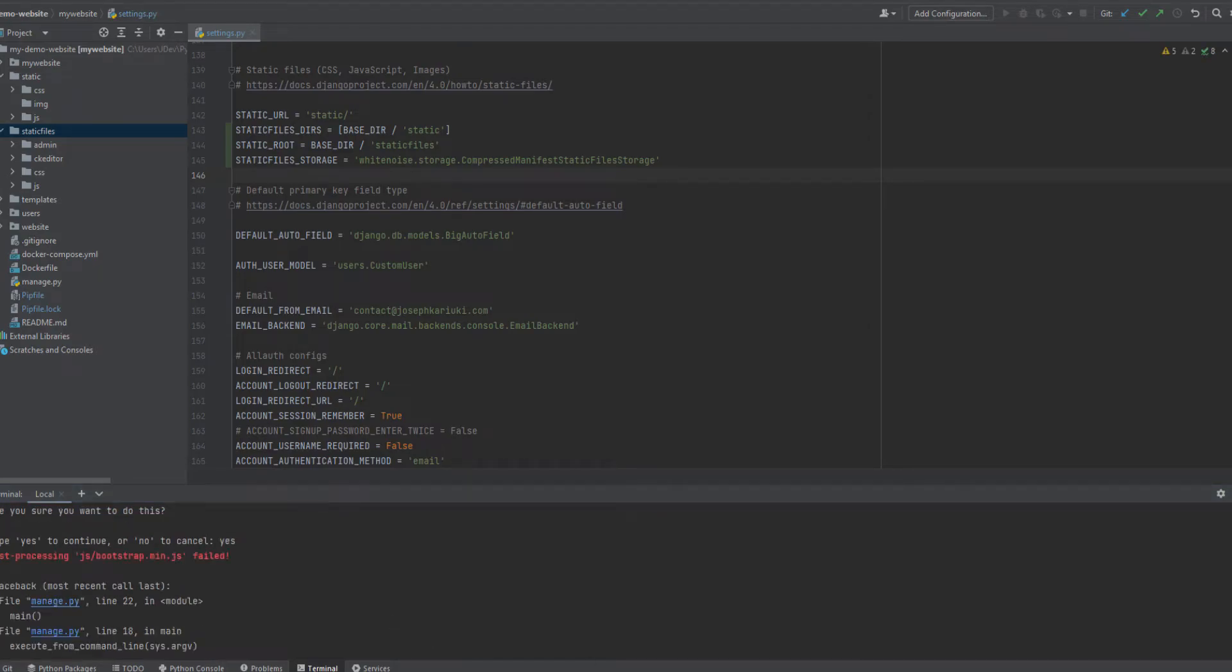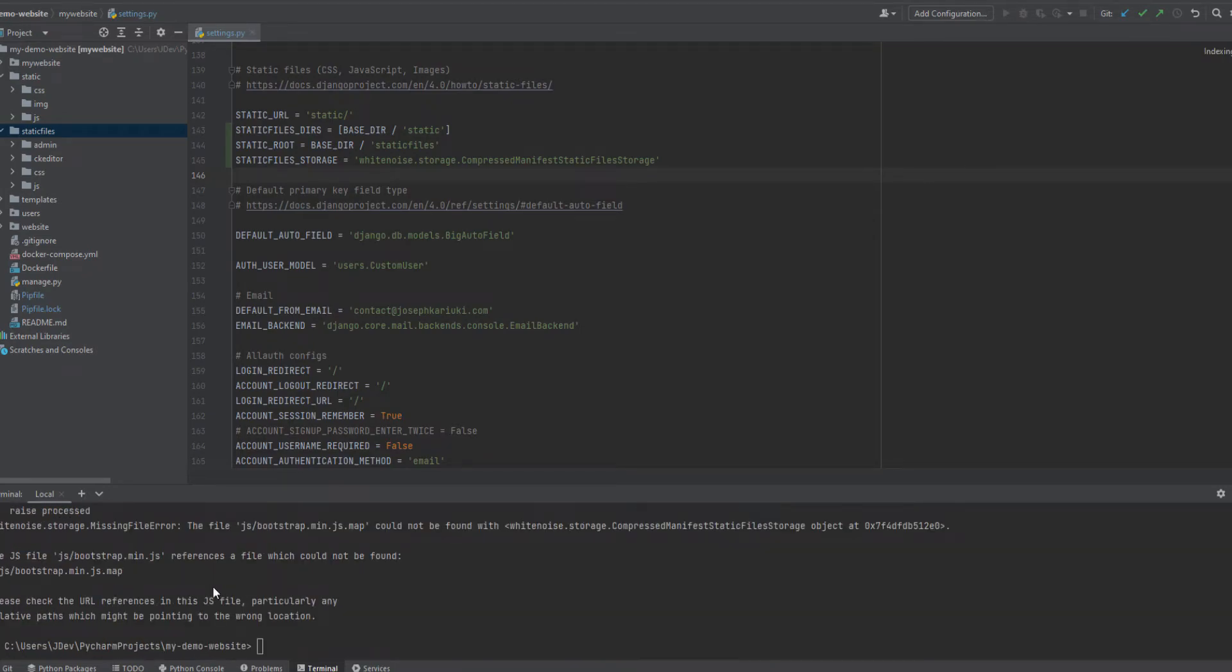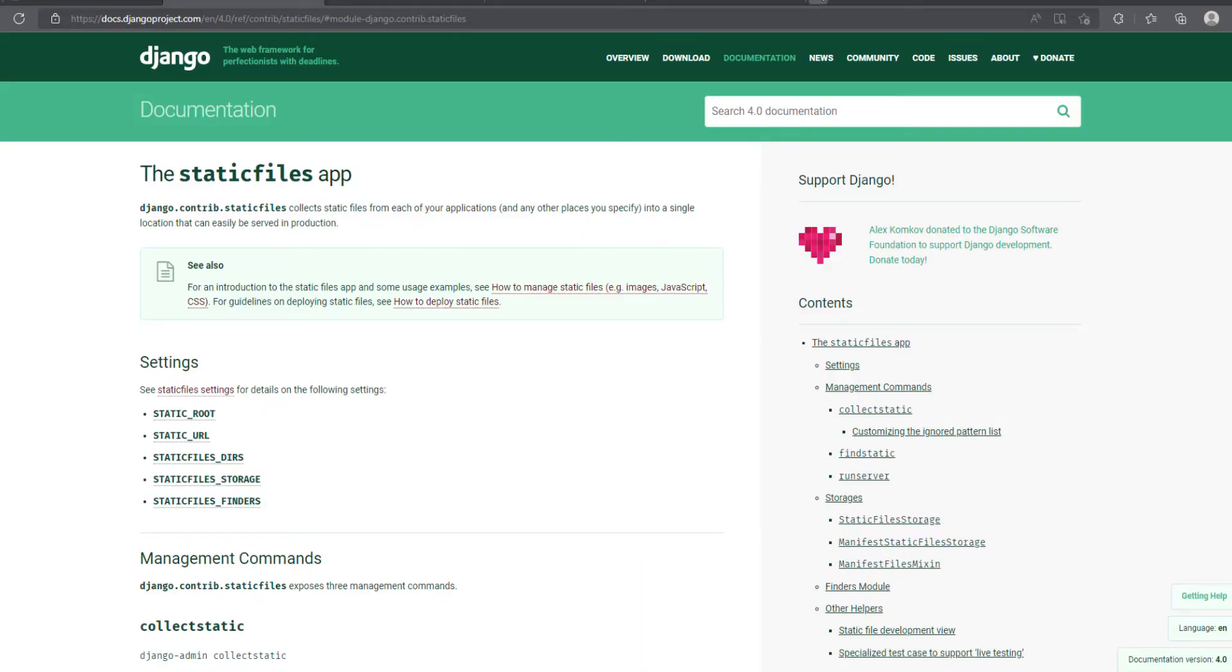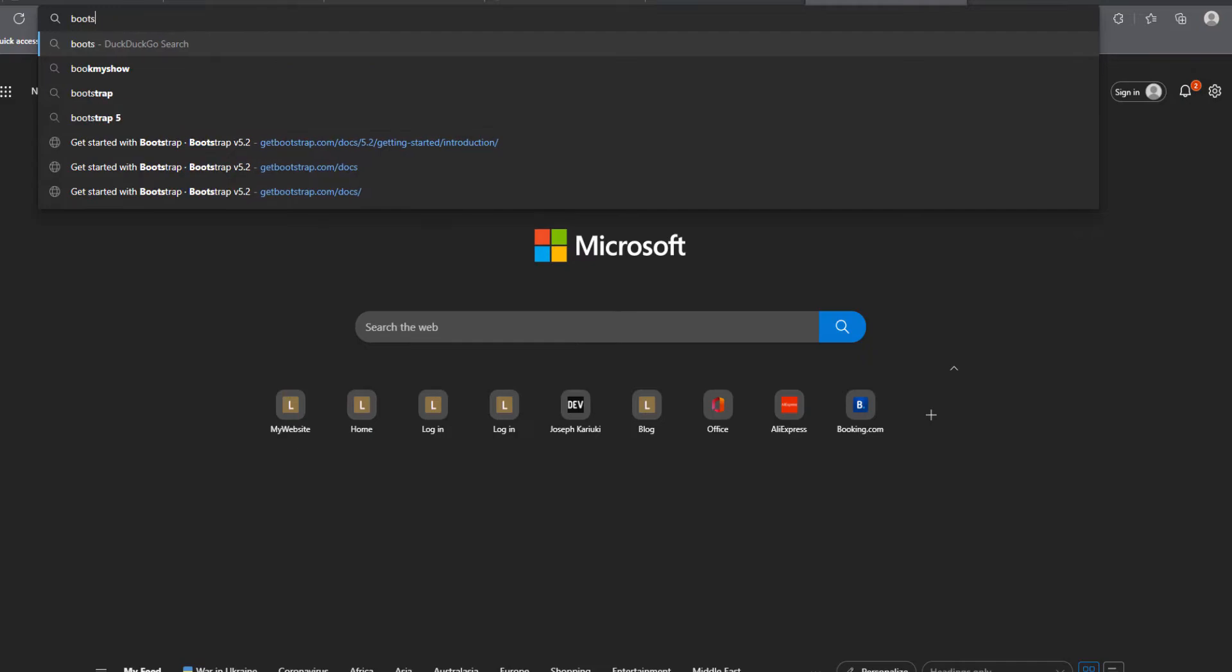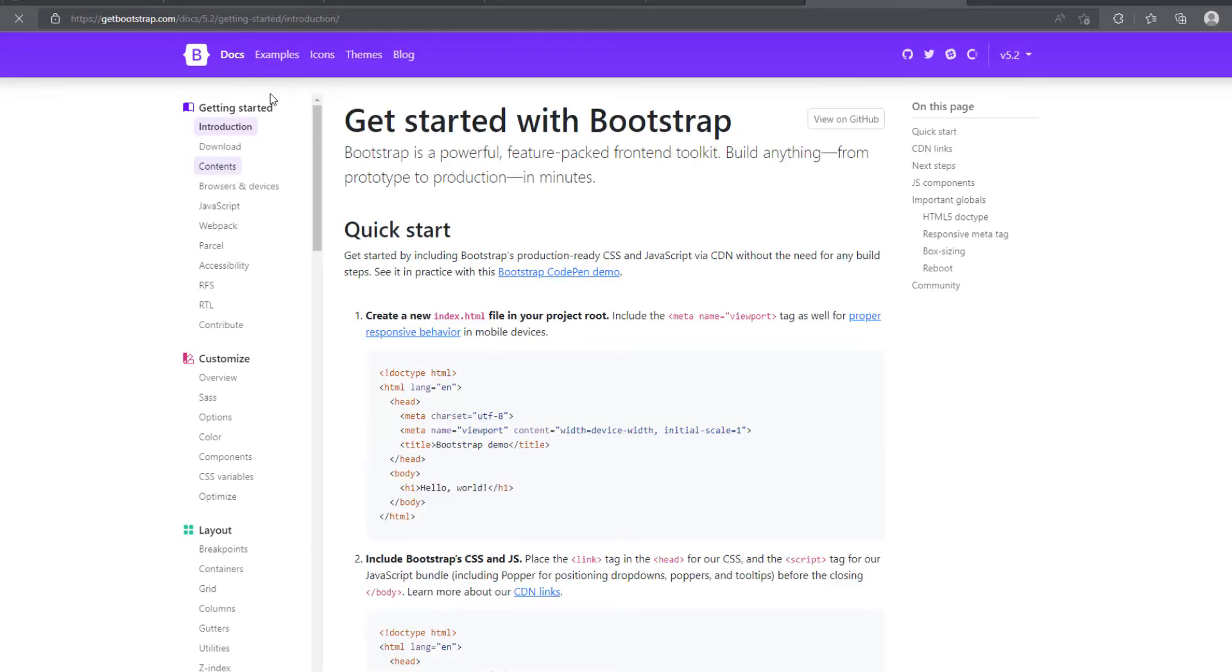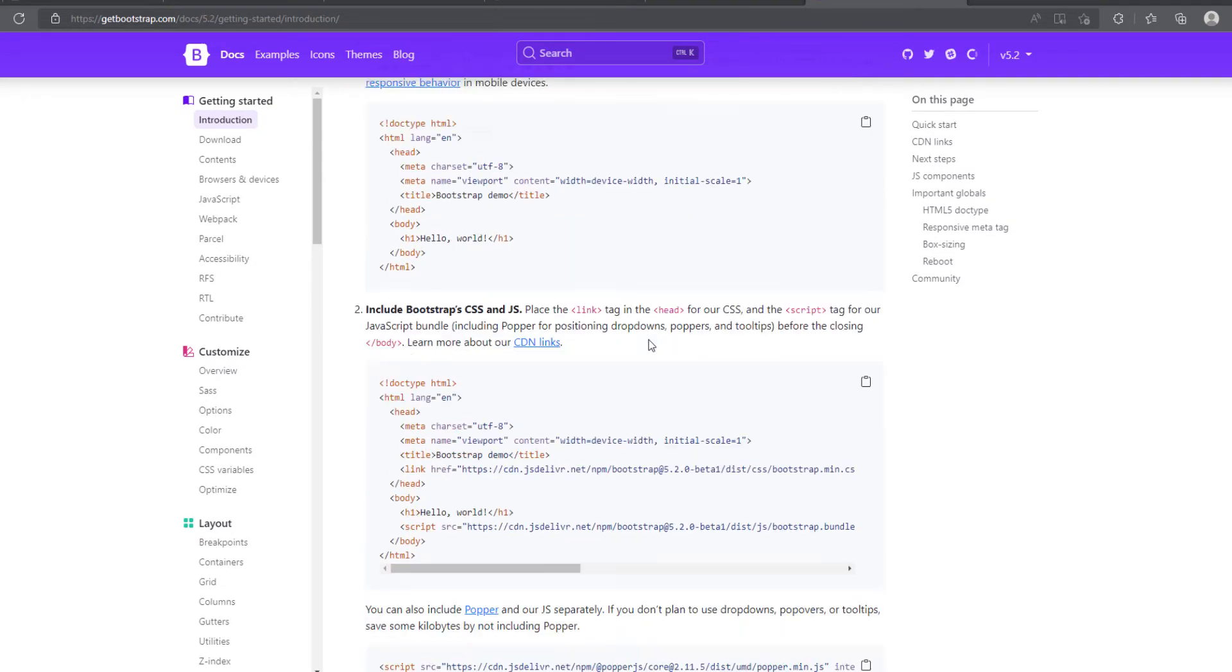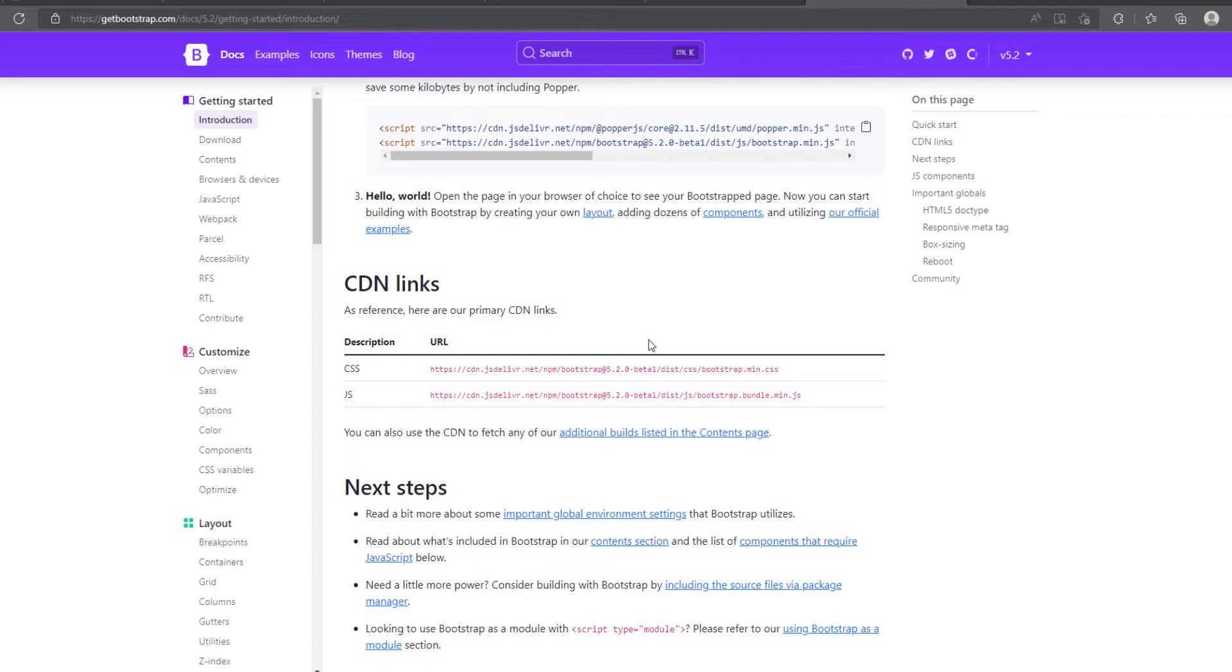You can see that we have encountered an error which is saying that post-processing of bootstrap, a minified bootstrap JavaScript failed. And the error is, it's actually complaining that it is missing this .map file. So I think we can go into our bootstrap and then we can be able to see if we can download it.